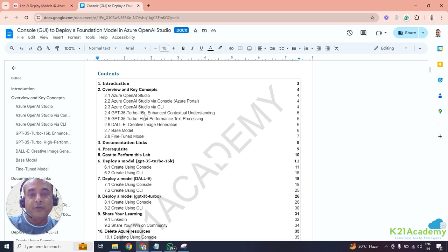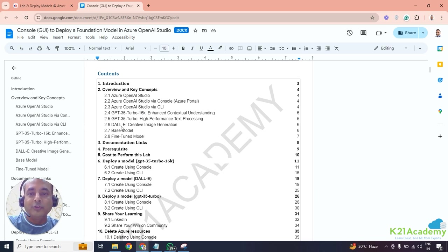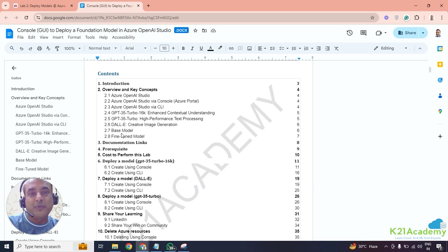The first model is GPT-3.5 Turbo 16K — the 16K refers to the context window, which we'll talk about a little bit later. Then we have GPT-3.5, and there's a GPT-4 version as well. There might also be newer ones by the time you're watching this. Then there's DALL-E, which is basically the image creation model — you give it context and it creates images for you. There are two concepts: a base model and a fine-tuned model. The base model comes out of the box, pre-trained by Microsoft. Fine-tuned models are where you pick up a base model and add your own custom data on top of it.